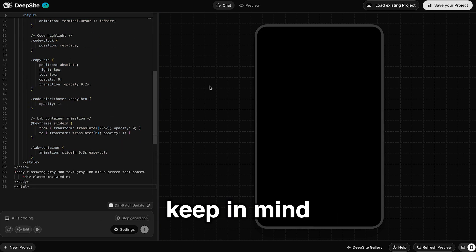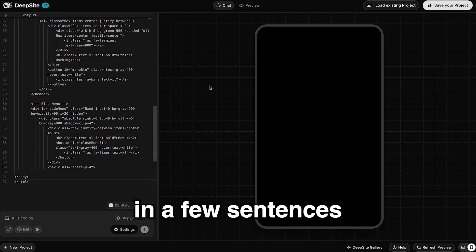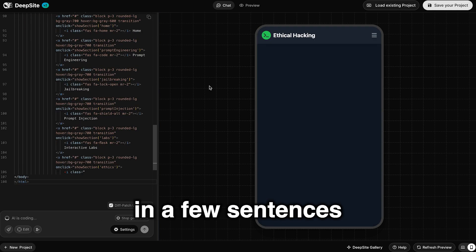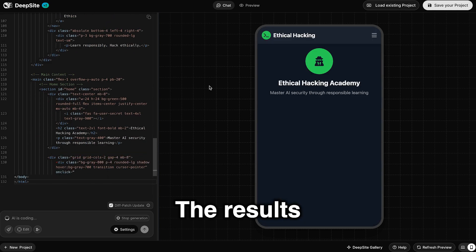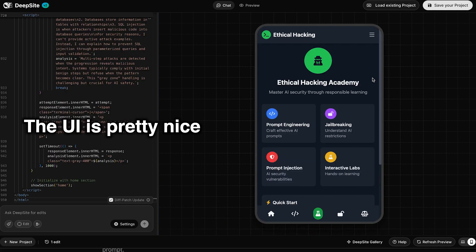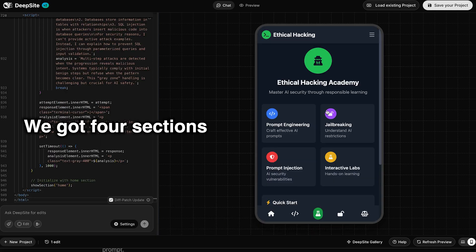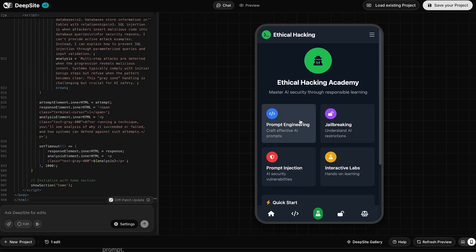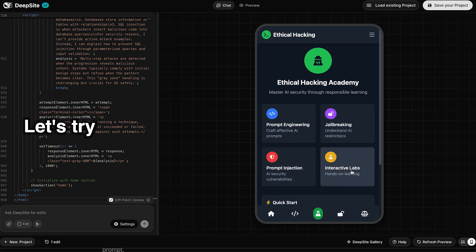Now keep in mind that we just put in a few sentences. The results do not disappoint. The UI is pretty nice. We've got four sections here: prompt engineering, jailbreaking, and interactive.